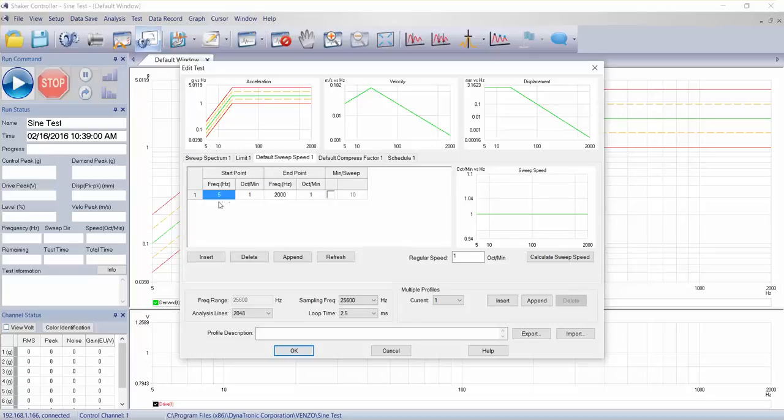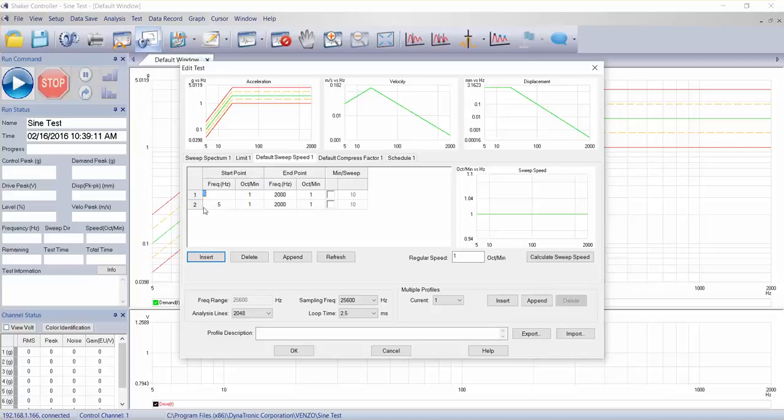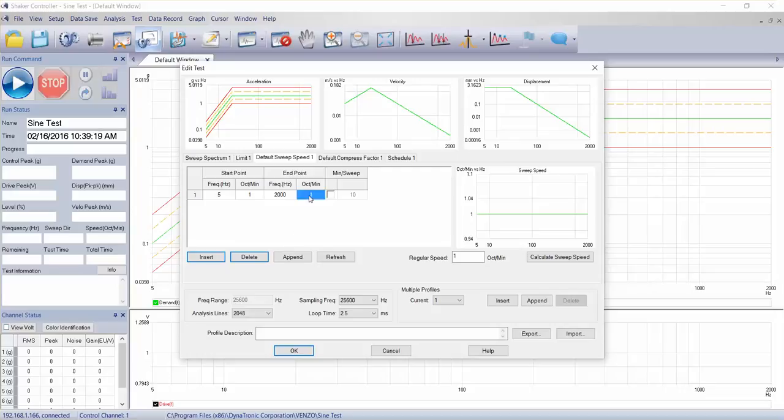The next tab is the sweep speed. So how fast do we want to do our sign sweep? We can insert additional steps and have different speeds between different break points if we so choose.